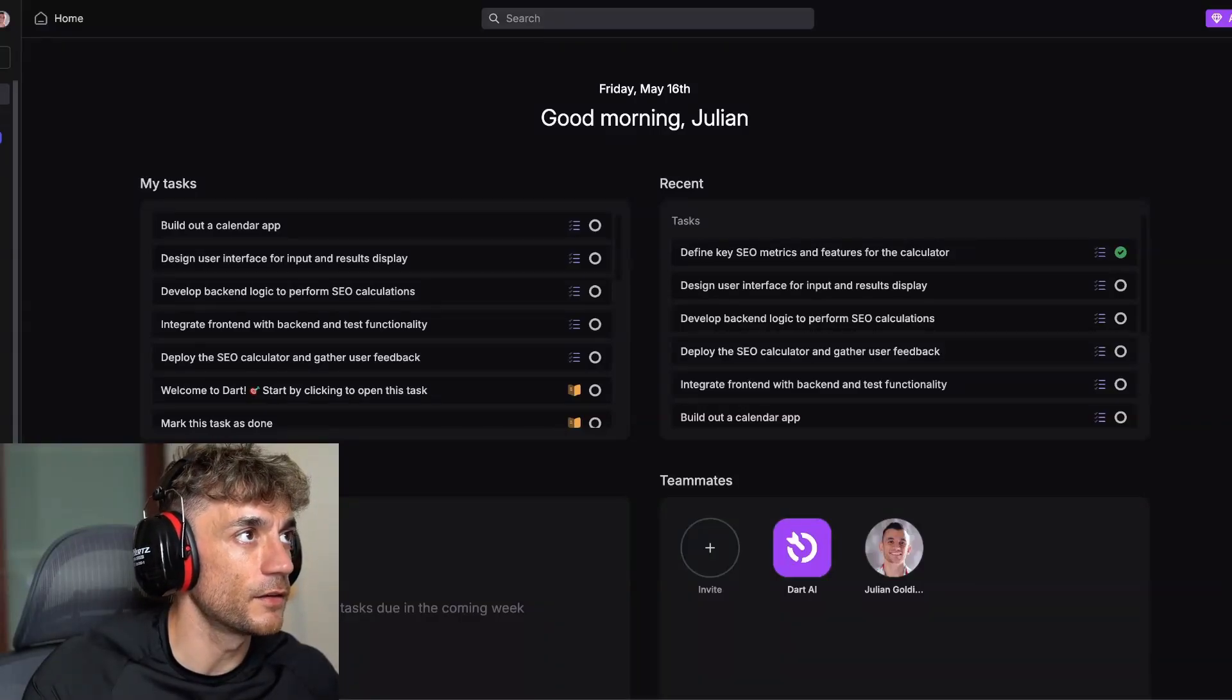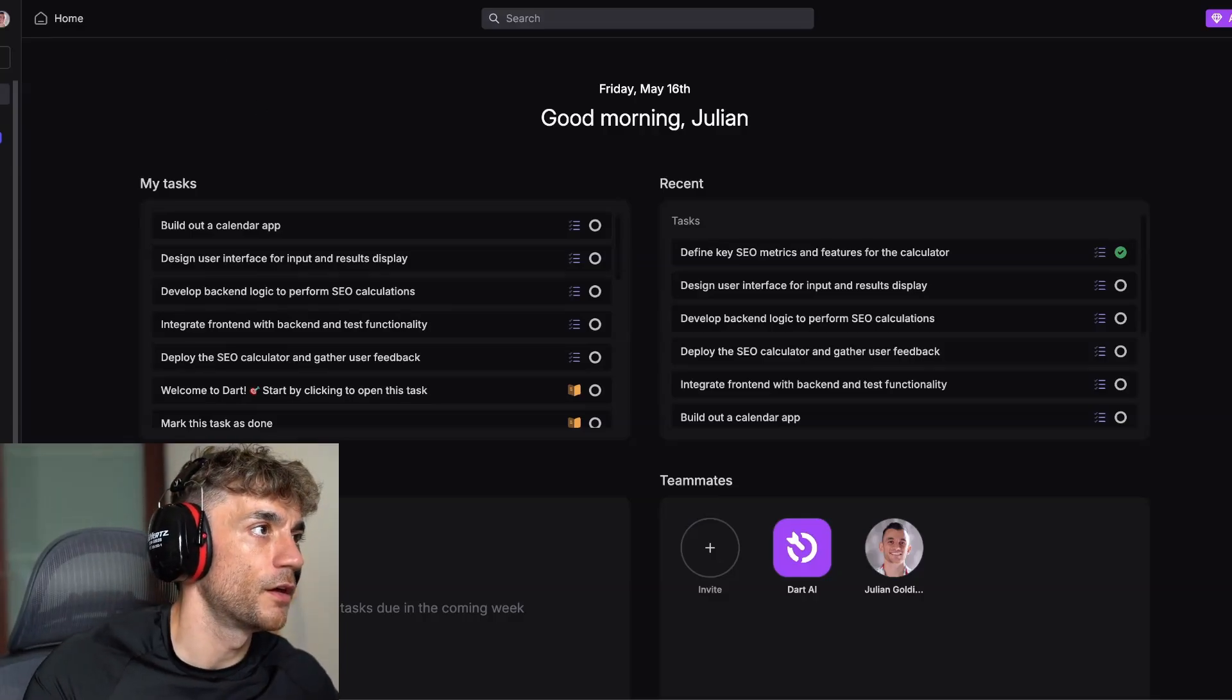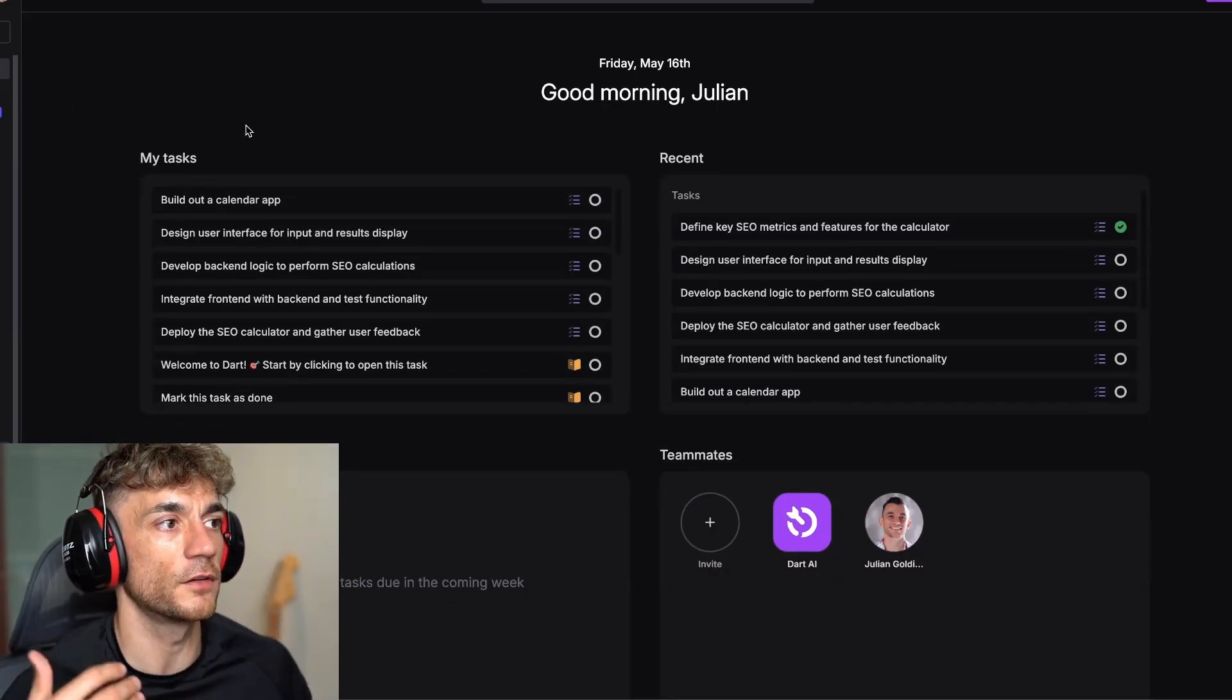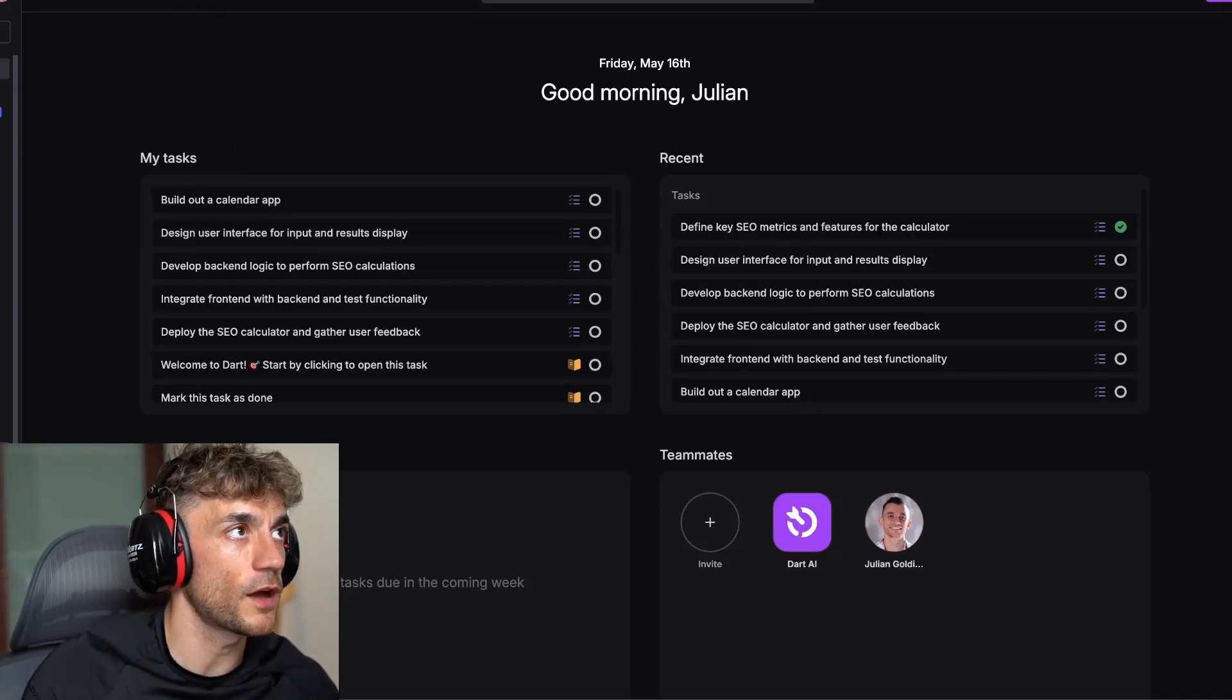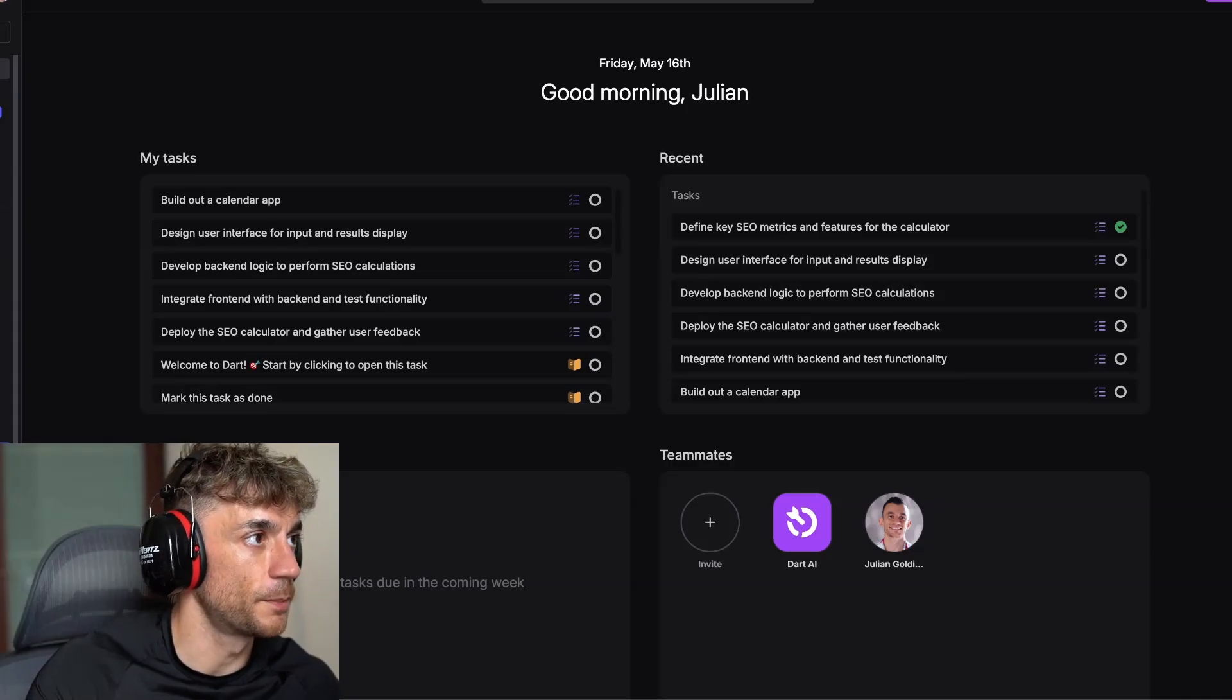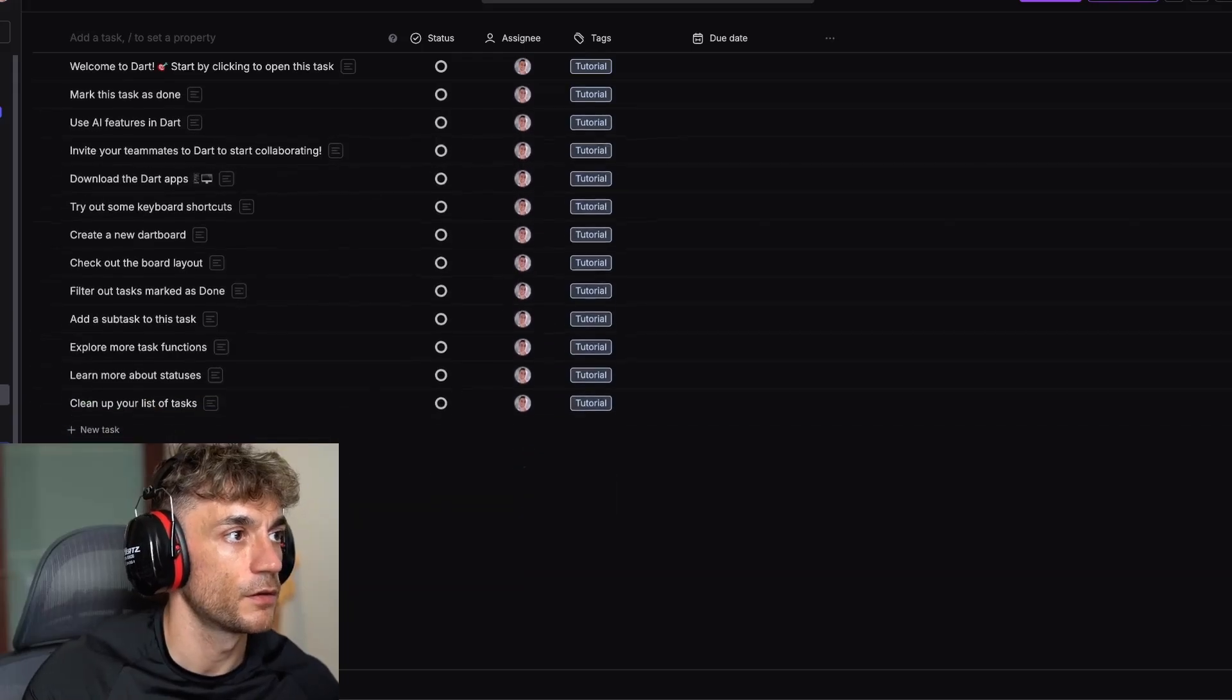Now we're going to be looking at Dart, which is a powerful AI project management tool. You can get some MCPs and actually link this directly to whatever you code with locally. If you want to start using this, it's pretty simple. If you go over to spaces here, you can actually automate tasks and assign them to AI to complete for you.